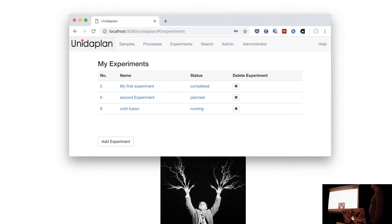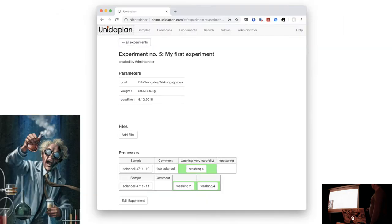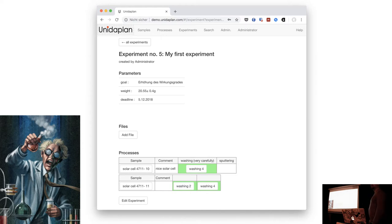So this is how it looks. You have your experiments, where you plan them out. An experiment consists of several samples, and then you plan the processes. Once processes are done they're marked green; if they fail they're marked red and you have to do them again, or throw away the sample. You can also put parameters and files on your experiments.